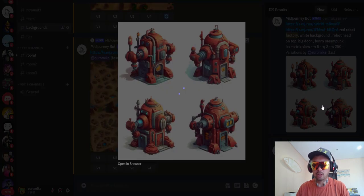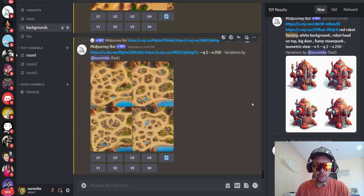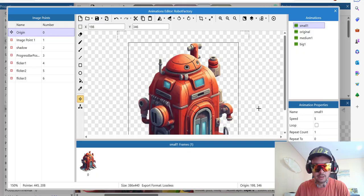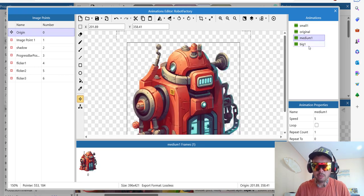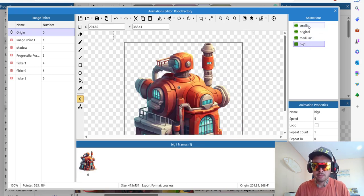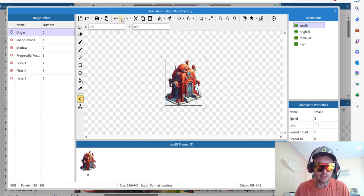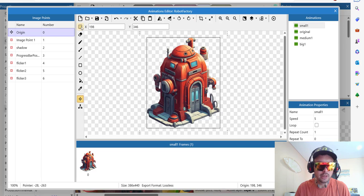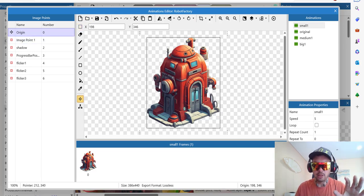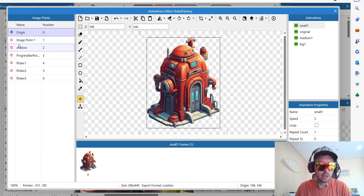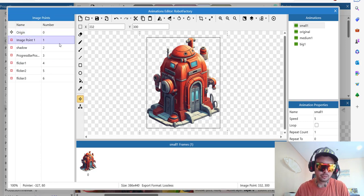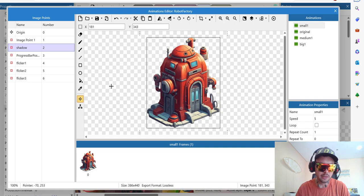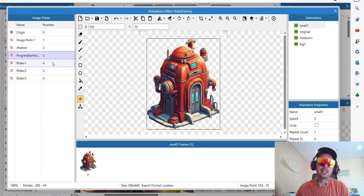So after a lot of trial and error, I selected three that I really like so far. This one will be small, medium, and big one. So origin point on the left is the center of this object. Then we have image point one where the robots are coming from. Then the shadow point. Then we have progress bar which on top shows the progress of construction. And then some little fun elements.